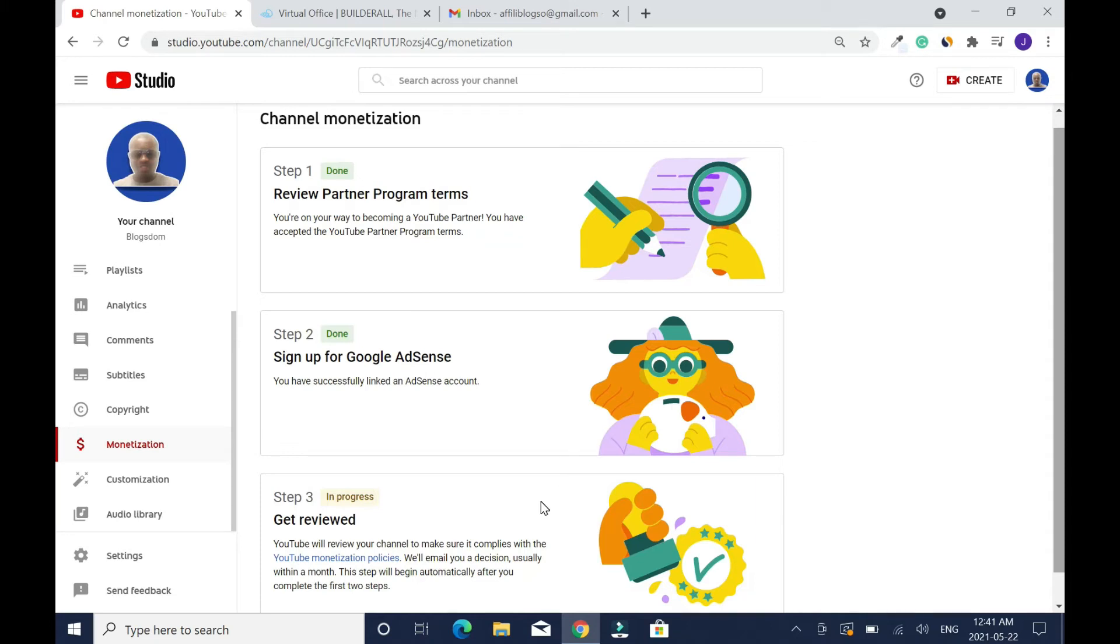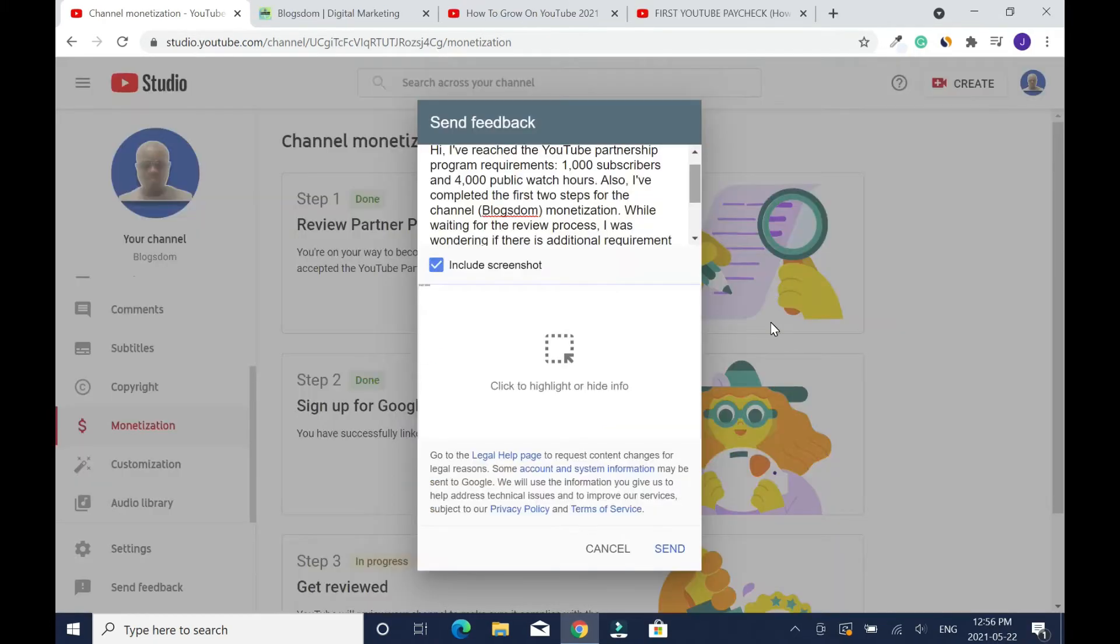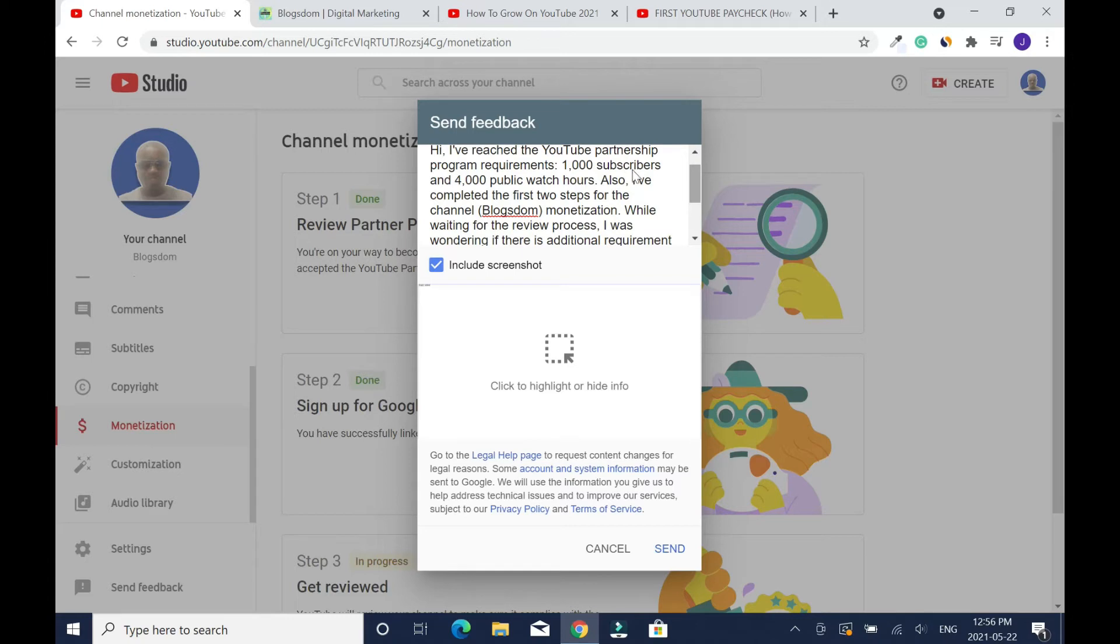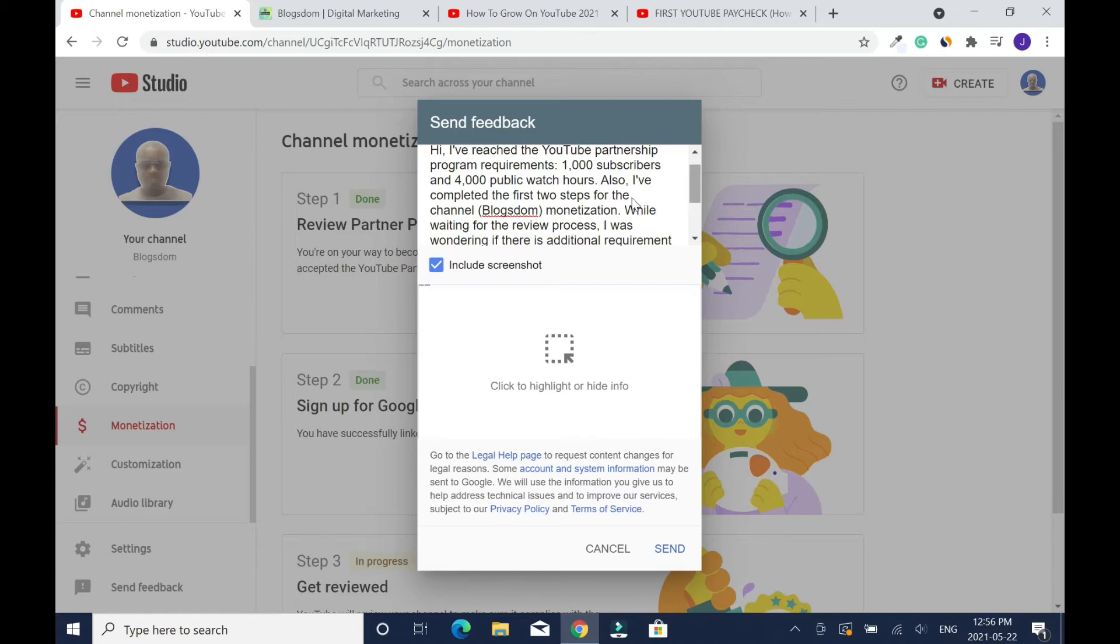To help speed up your process, click on send feedback. Then this box will pop up. You're gonna send YouTube a message. In my case I wrote this: I have reached the YouTube partnership program requirement, 1000 subscribers and 4000 public watch hours. Also I have completed the first two steps for the channel.